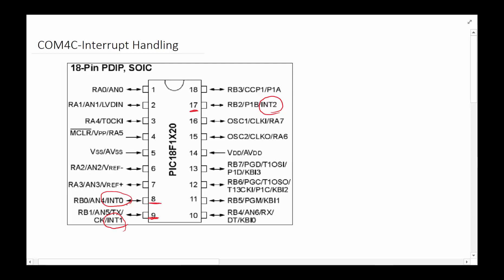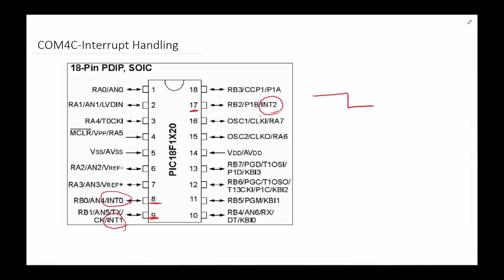Interrupts can have high priority or low priority — high priority can interrupt the low priority, but low priority cannot interrupt the high priority. Interrupt 1 and interrupt 2 can be low or high priority, which we can configure using SFR registers. Interrupt 0 is only high priority. The interrupt occurs because an external signal puts a transition on the line. We can set it up so it interrupts on a transition from high to low or low to high. When this happens on pin 2, interrupt 2 will occur and we have to take care of it before returning to normal activity.